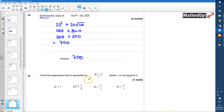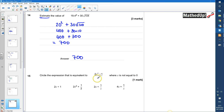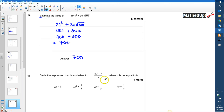Question 15: circle the expression that is equivalent to (2x squared + 1) divided by x, where x is not equal to 0. We're told x is not equal to 0 because if that value were 0, we wouldn't be able to divide by it — it would be undefined. So I can split this into two fractions.